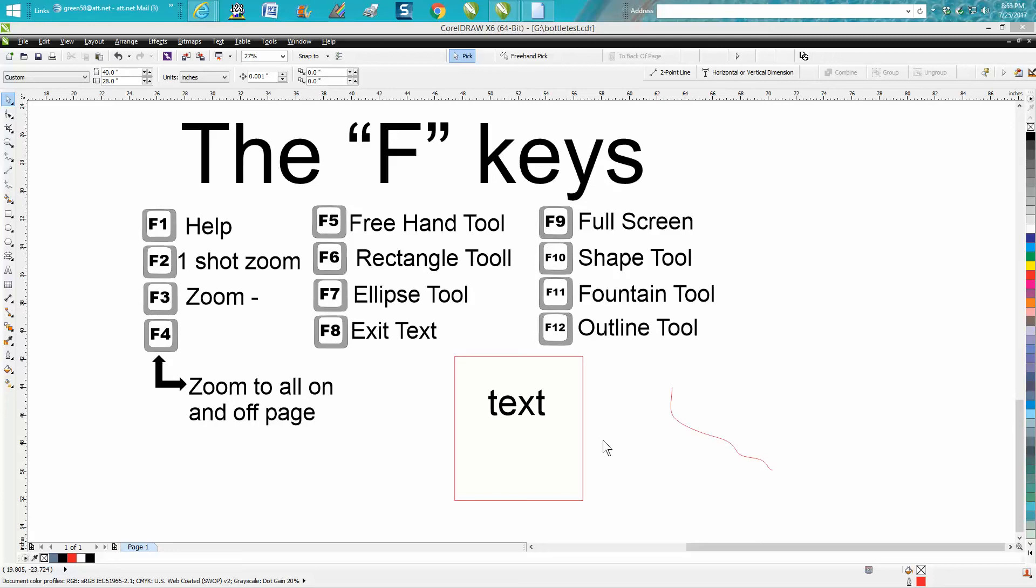Hi, it's me again with CorelDRAW tips and tricks, and today's video is going to be about the F keys. I've done some videos on most of these, but a couple of them I've never even included in my video series.